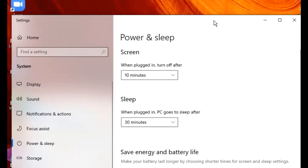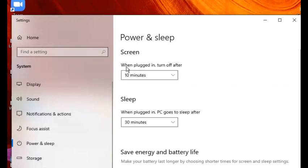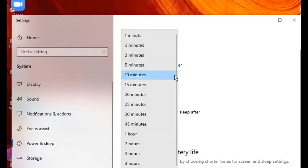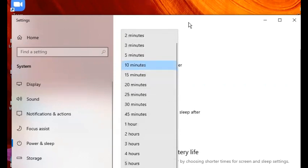In this settings window, under 'when plugged in turn off after,' you will choose 'never.' Scroll down and you will see 'never.'